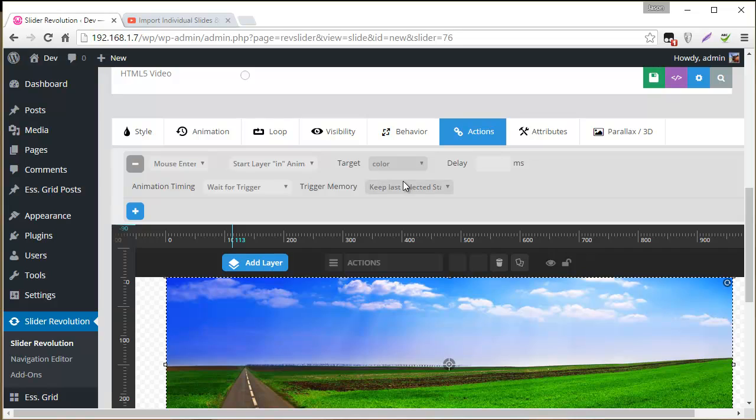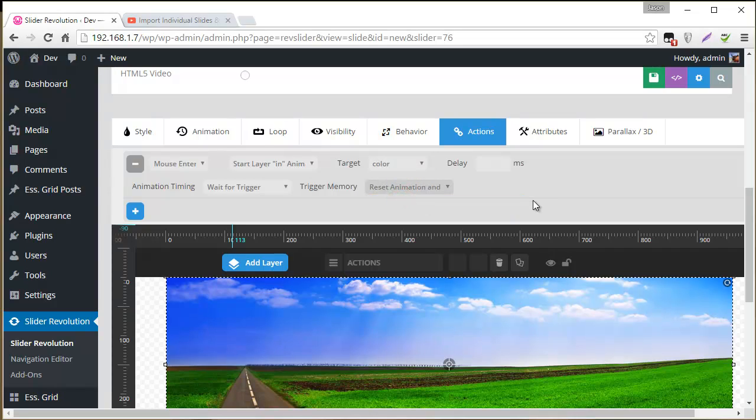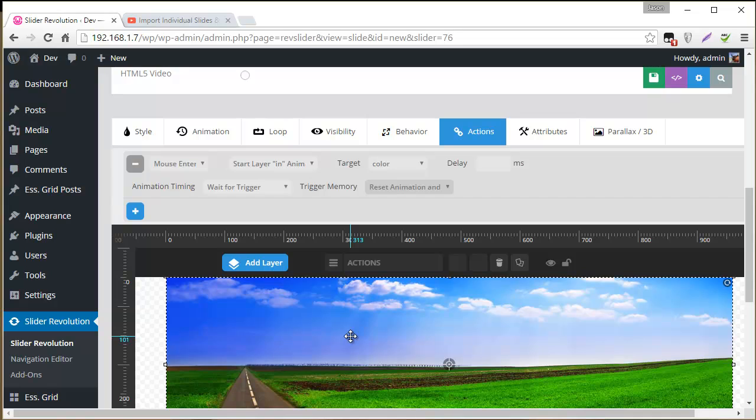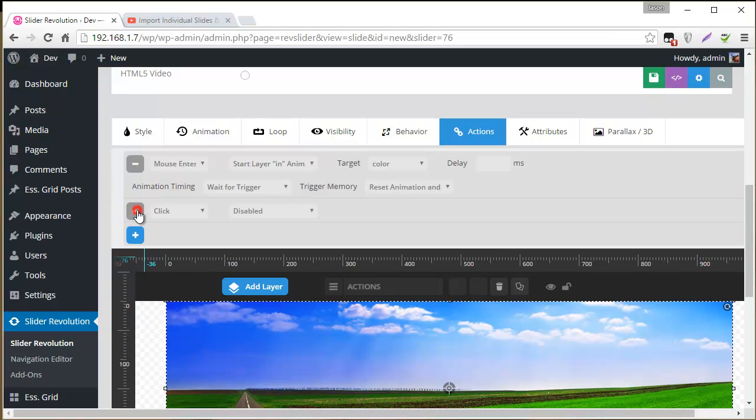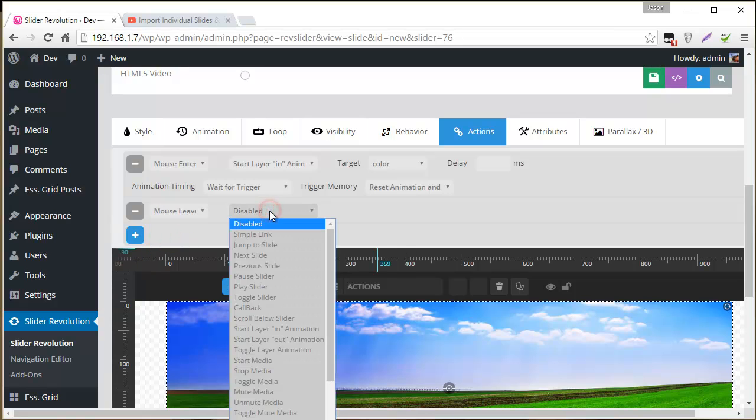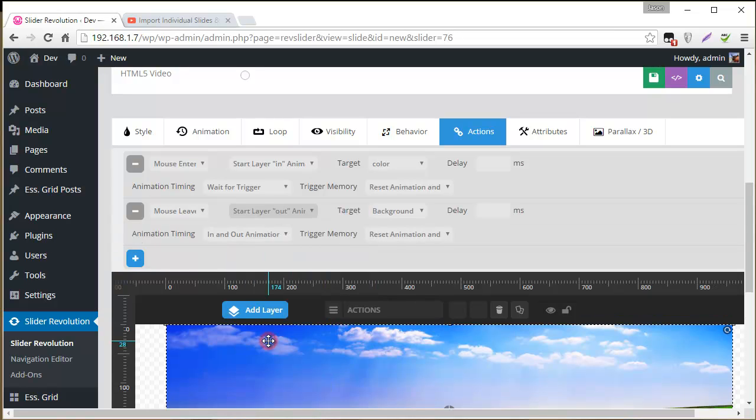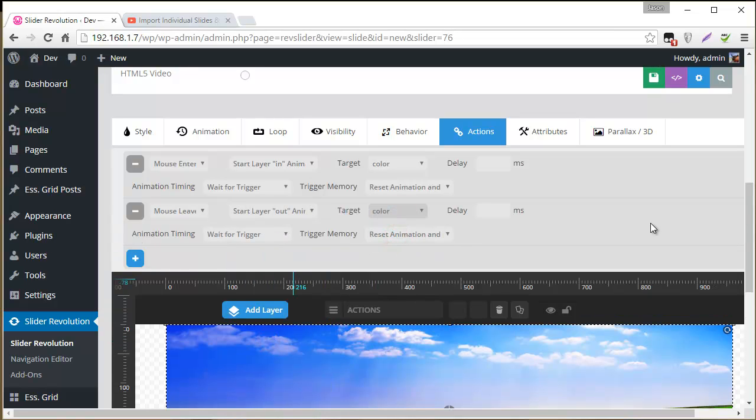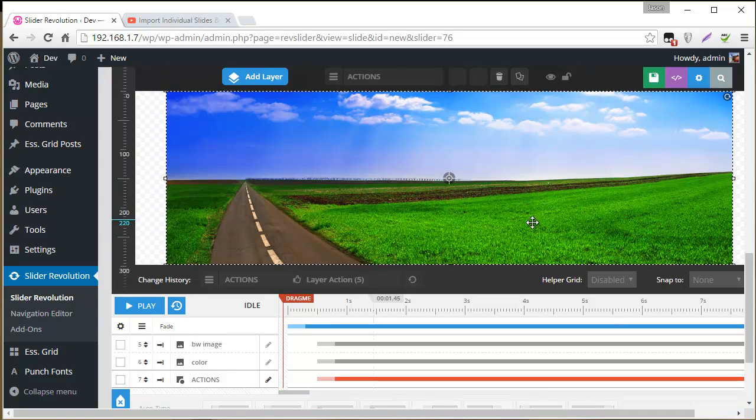We set that to wait for trigger. And then trigger memory reset, which basically means that every time this slide is shown our actions here will reset and the default image will be shown. So we also need a mouse leave action here. And so for that we'll add a start layer out animation. And then target the color image again. And wait for trigger. Reset animation for those. And that should be it.